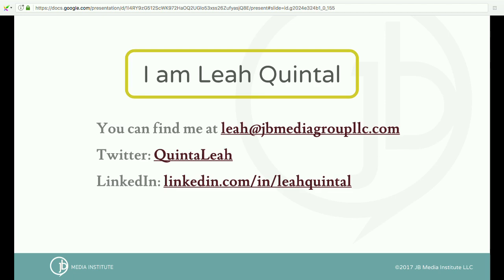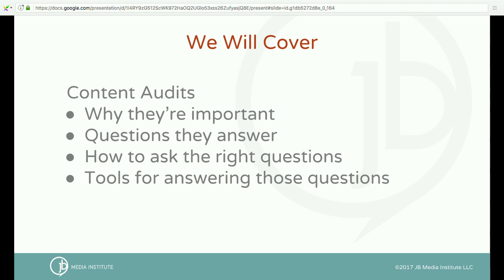My name is Leah Keenthal. I'm the director of SEO and content strategy at JB Media Group. We're a digital marketing company based in Asheville, North Carolina, and I also teach SEO classes online and in person in Asheville. Thanks for having me.